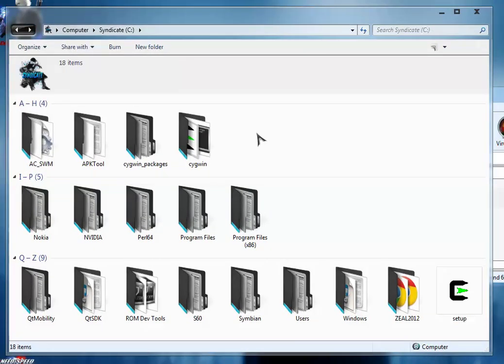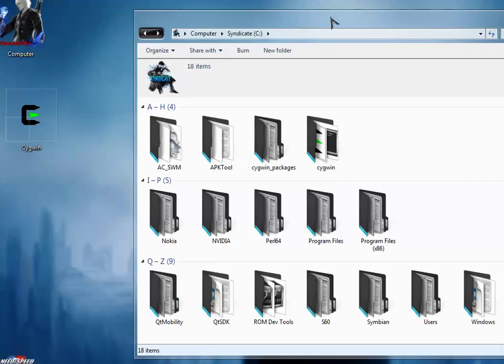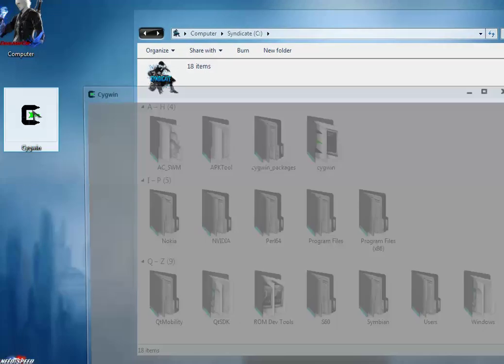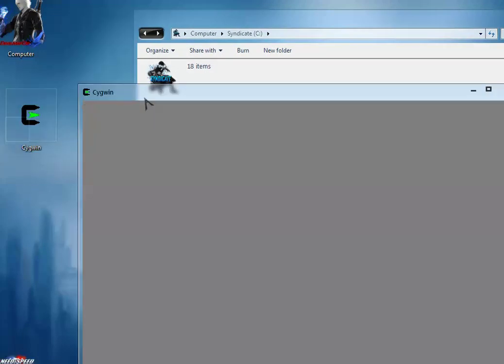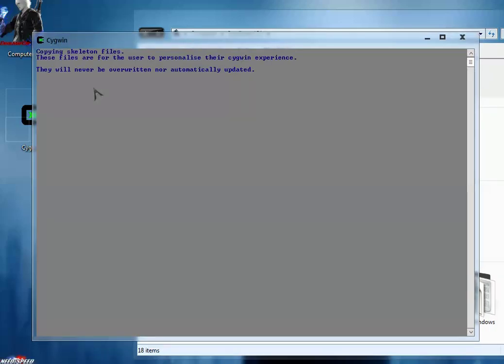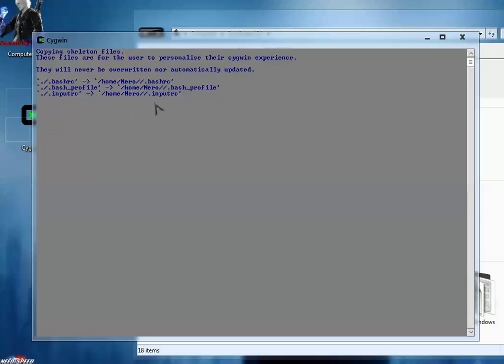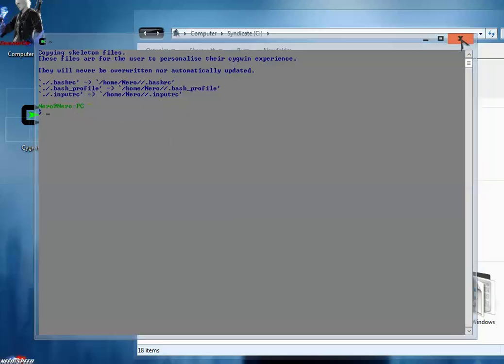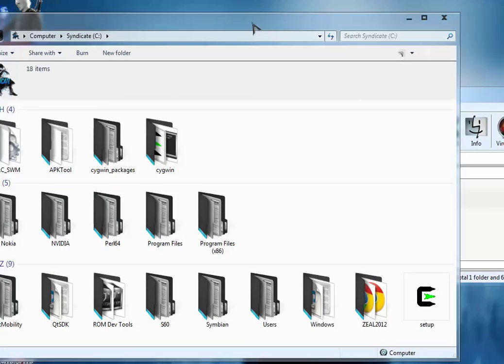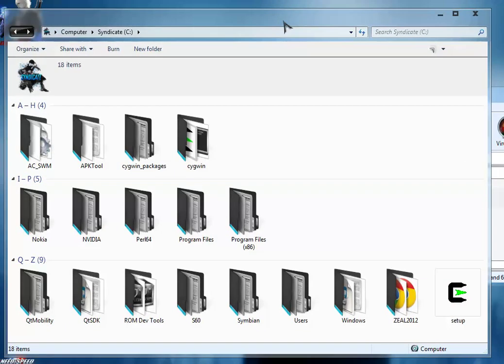Now start Cygwin from the desktop. Cygwin will set up the folders and create some files. Make sure you're not going to delete these files, they are very necessary. Here the Cygwin command prompt is open now. So close it, you don't need it right now.